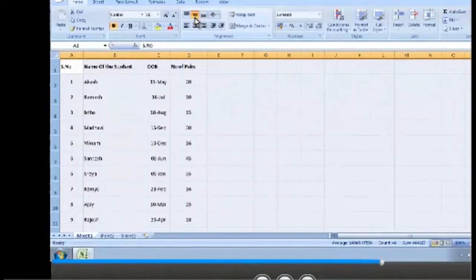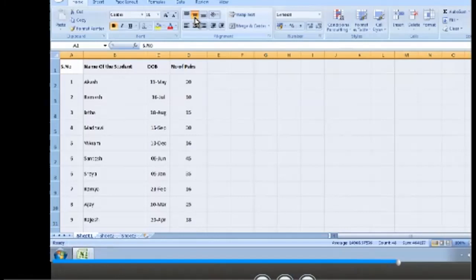Similarly, you can also adjust the column width to the best fitting by double clicking on its border. In order to make entire column width to best fit, you must have selected all the columns. Let's not cancel the selection to adjust the column width to its best fitting.